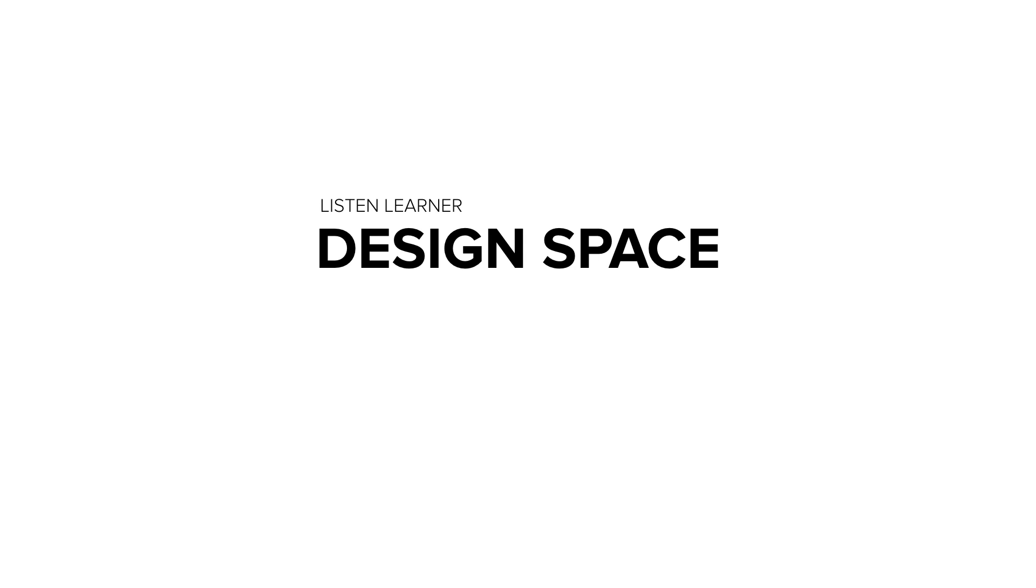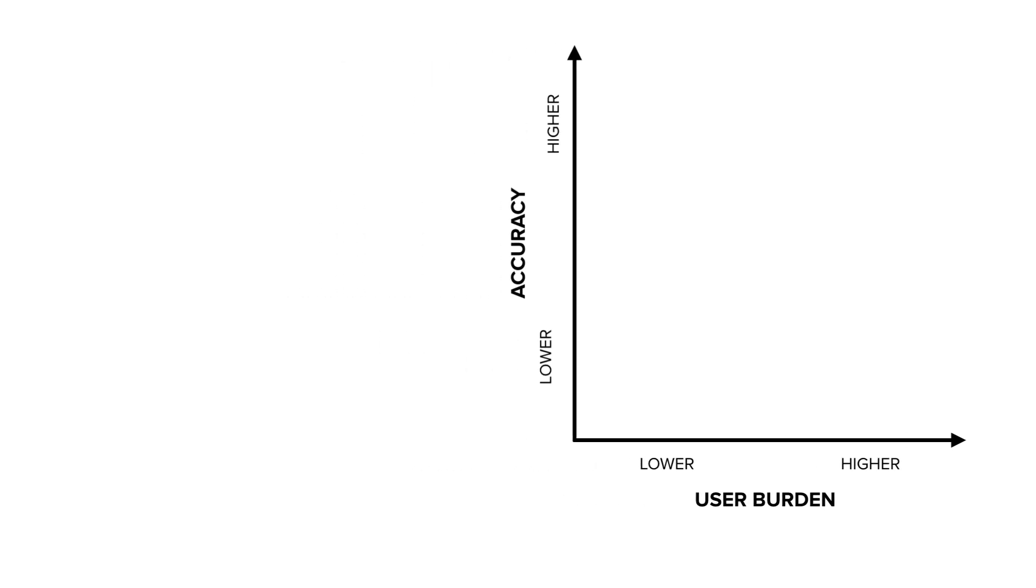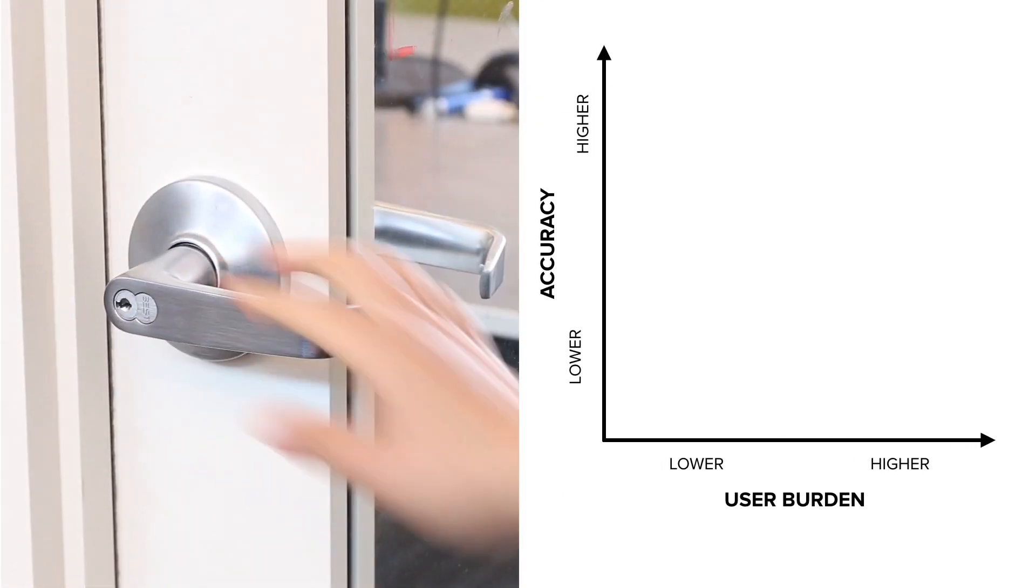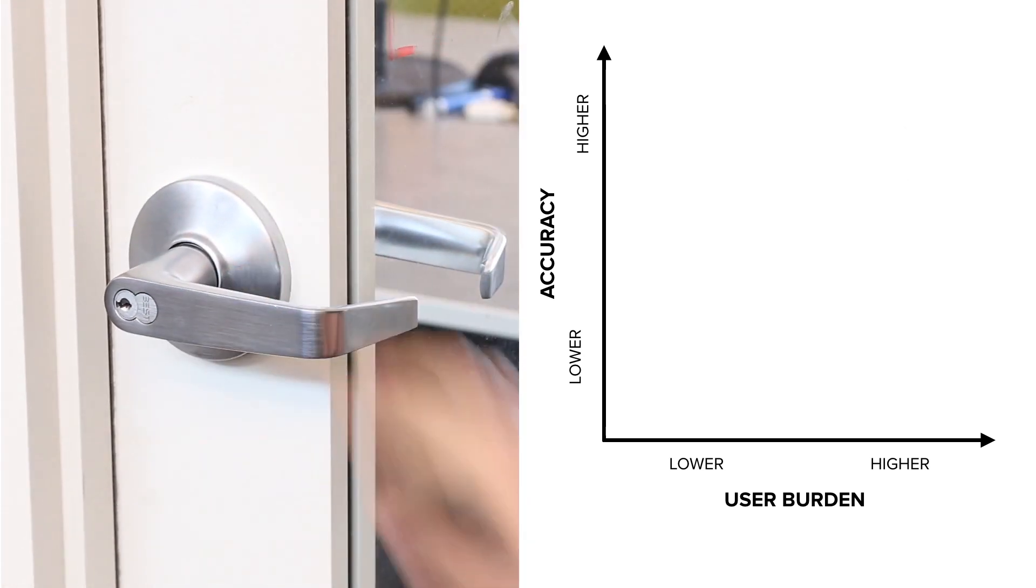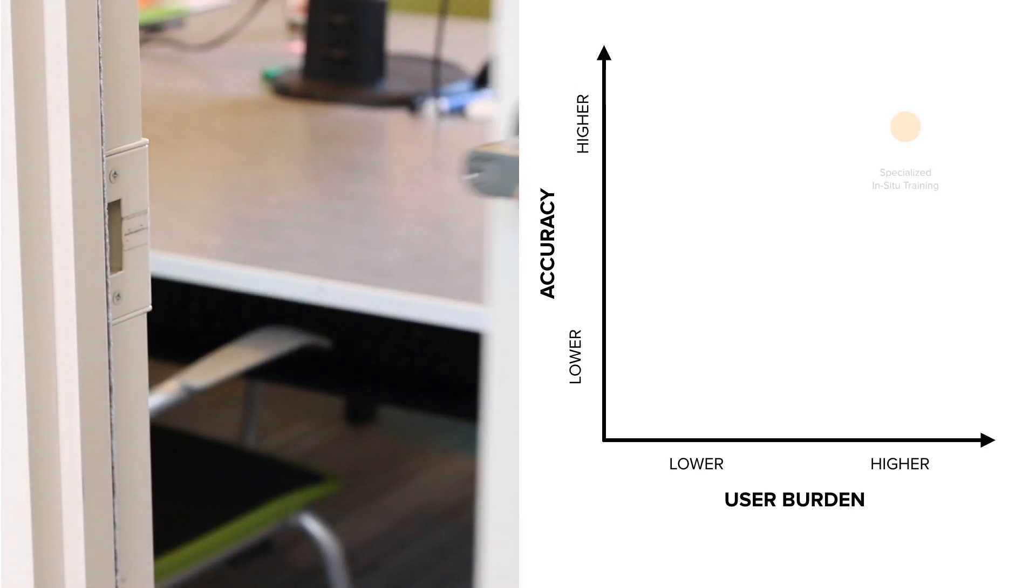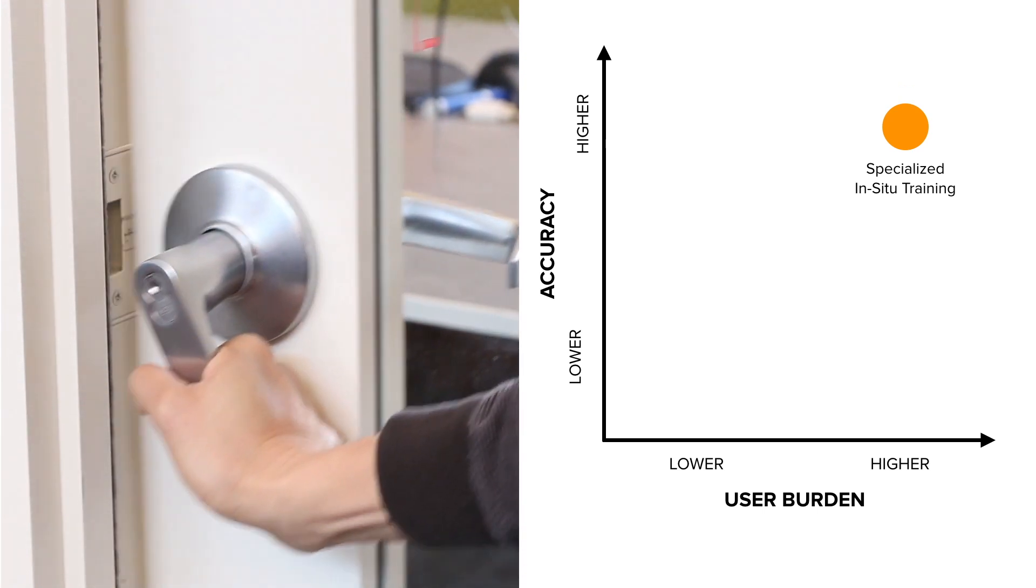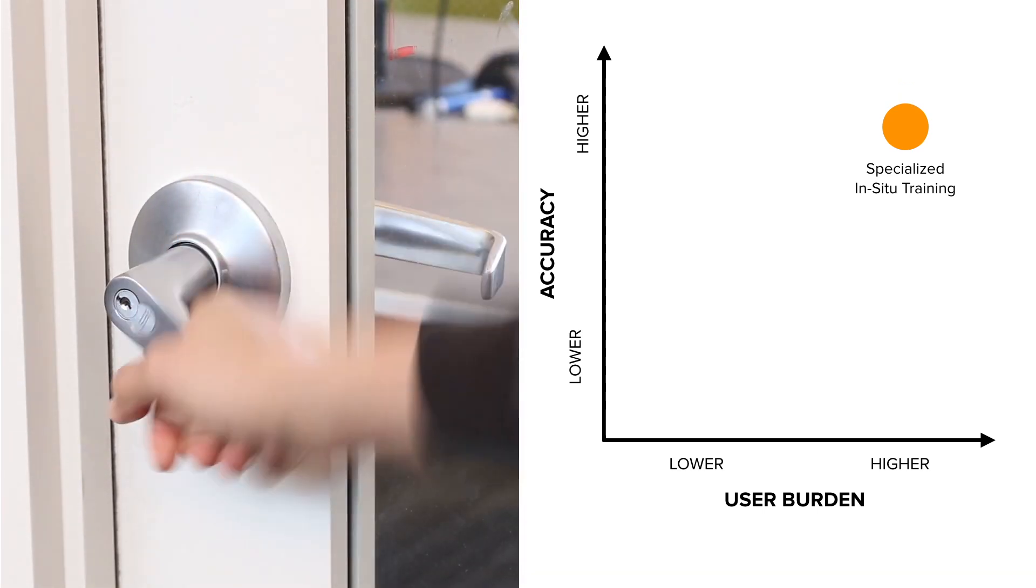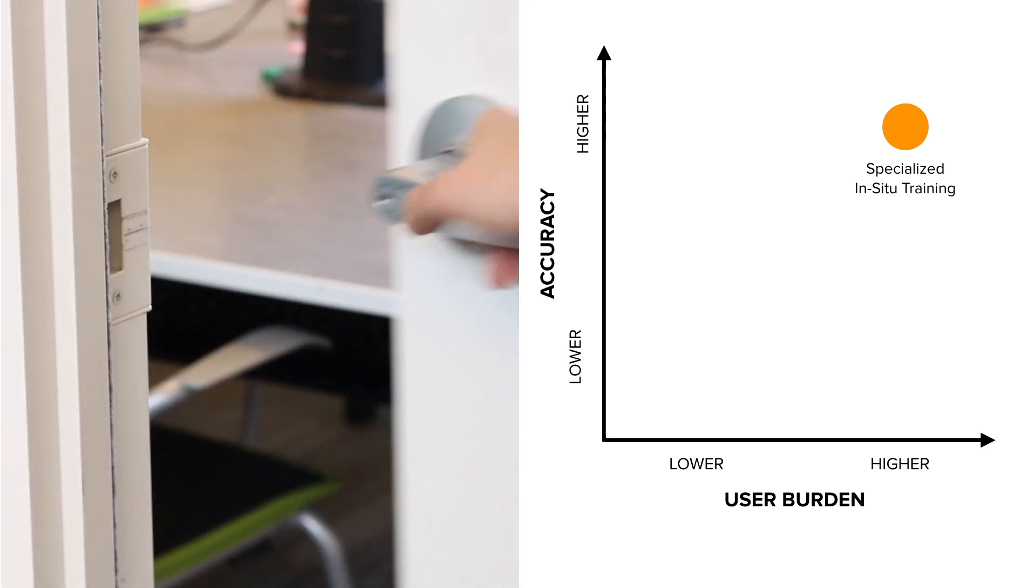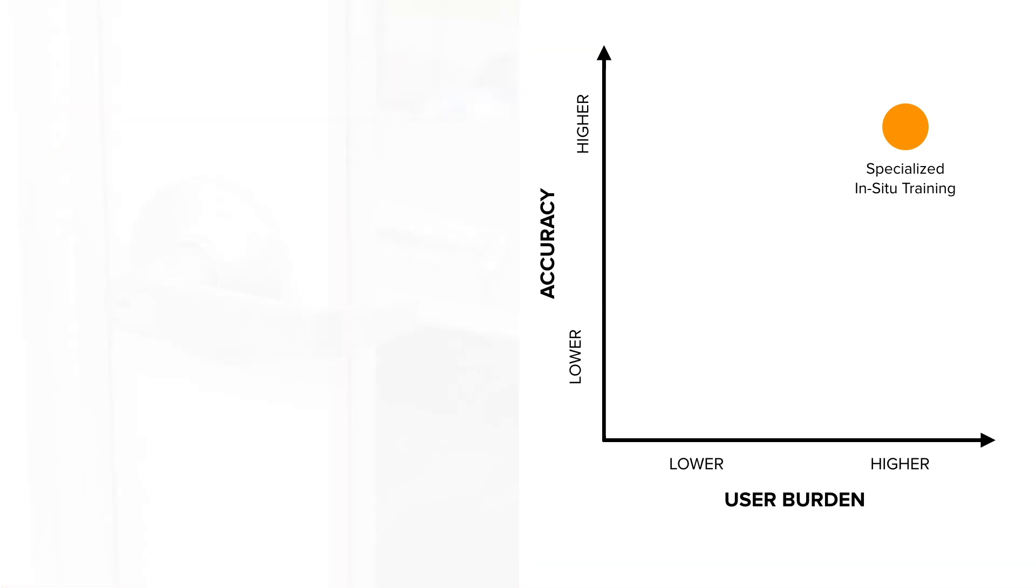To train these classifiers, there have been two predominant approaches with different accuracy and user burden implications. First is to train the sensor manually after it is deployed, most often by demonstrating different activities and having the user provide class labels. Because the data is collected in situ on specific objects of interest, accuracy tends to be quite high. However, the burden to the user is also high.